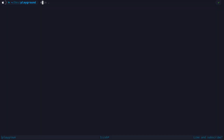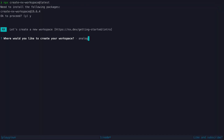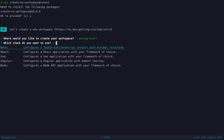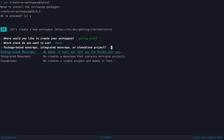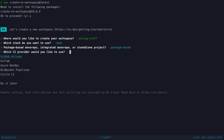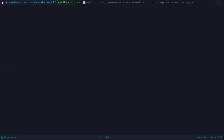All you need to do is create a new nx workspace with the following command. I won't be using any of the framework presets for my package, but of course you could go ahead and use any of these if they make sense for you. We will choose the package-based option. You can also use one of the CI presets if you want, but I'm going to skip that.